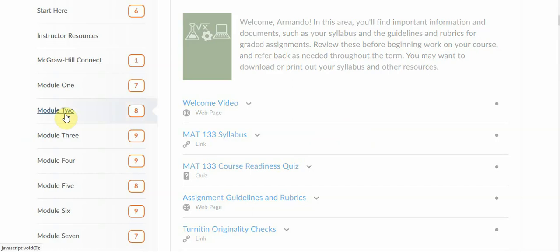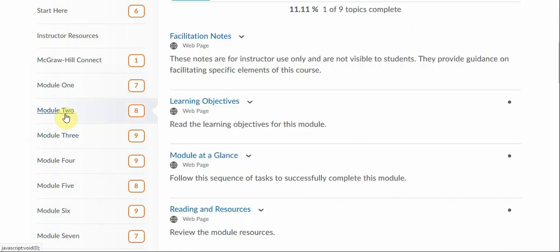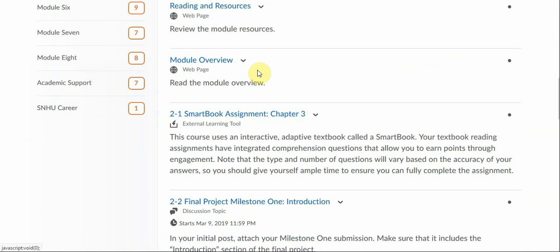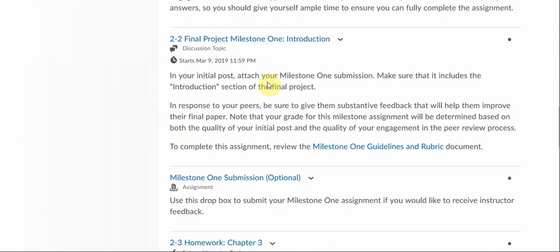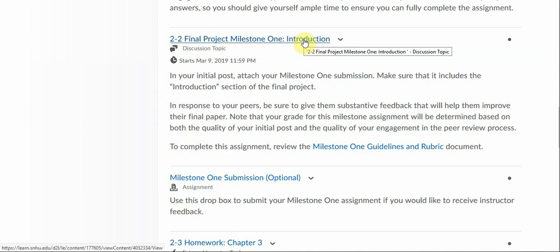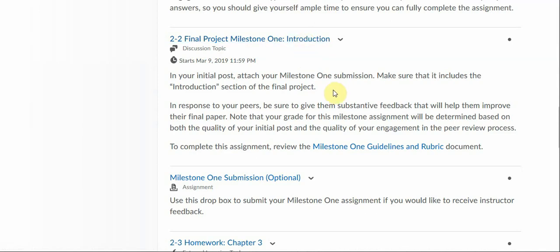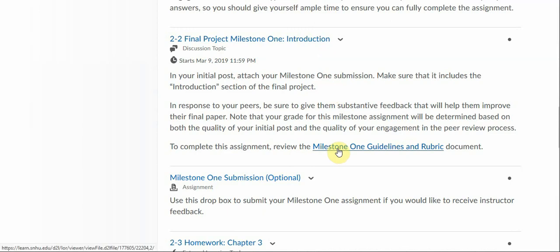So the first one's going to be in Module 2 and it's going to be down here, Final Project Milestone 1 introduction. This assignment is due on Thursday. All undergraduate discussion assignments are due on Thursdays by default, so please keep that in mind. I want to draw your attention to this link, Milestone 1 guidelines and rubric document.